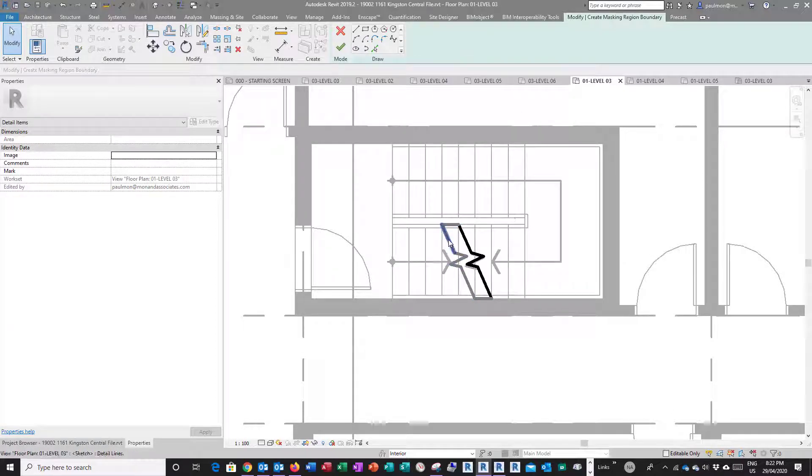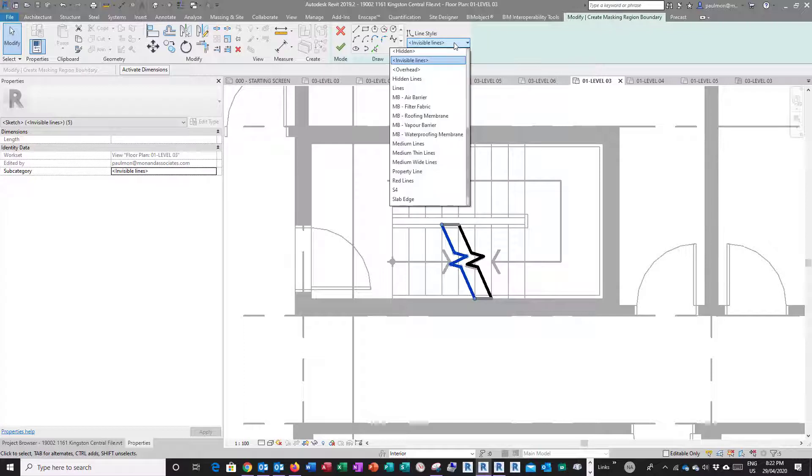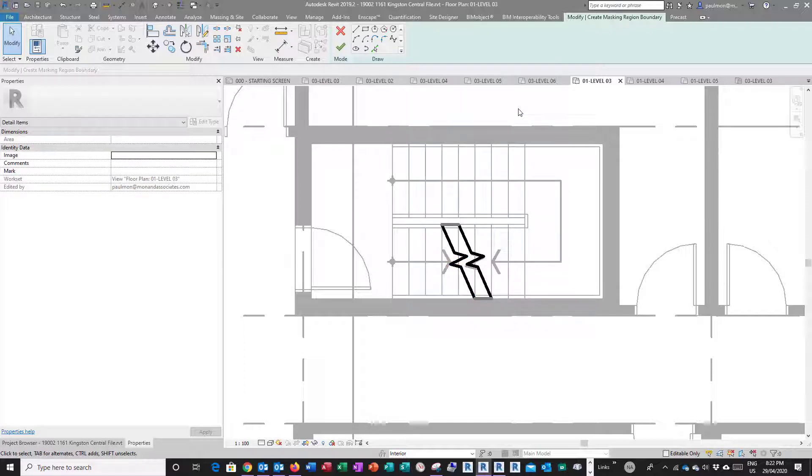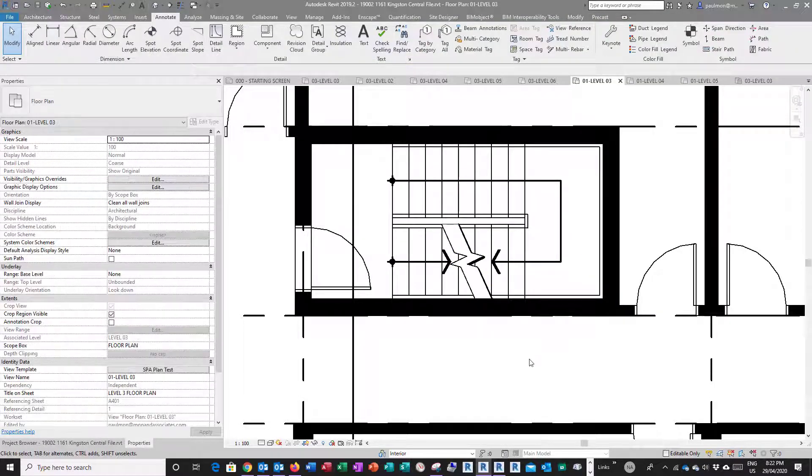It looks like these are not medium thin lines, so I'm going to change this back to medium thin line. I'm going to click the green check mark to finish the mass region.